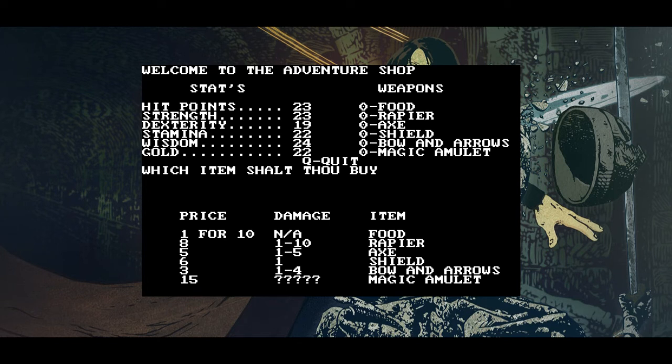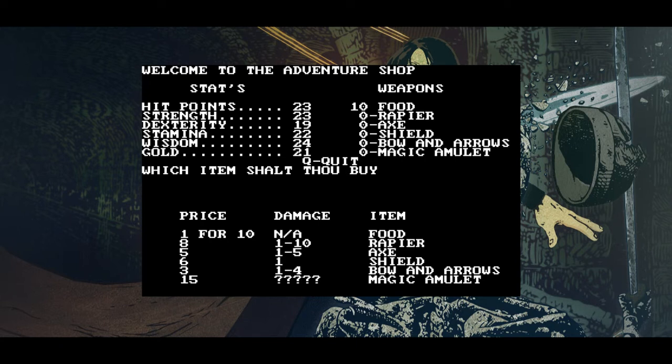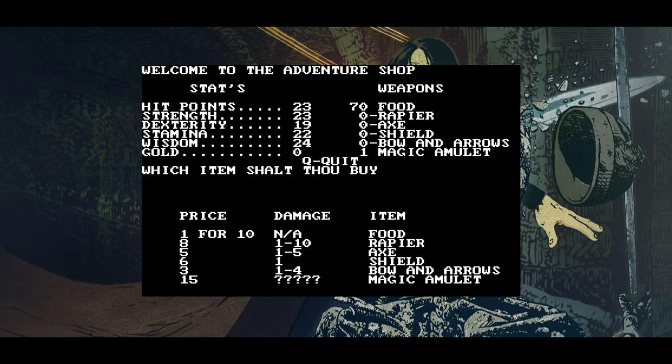Welcome to the adventure shop. Stats, weapons, which item shalt thou buy? Let's see what happens if we press F, I guess. Wait, but we don't have that much gold, do we? We have 22 gold. That magic amulet costs 15. Okay, so we can buy one food, so let's press F. Okay, there we go, we've got 10 food. Seeing as we're a mage, we don't really need any of this. I guess the magic amulet, let's press M. We got a magic amulet. Shall we spend the rest on food? I hope I'm not screwing myself up here. Oh well, yeah, rest on food. There we go.